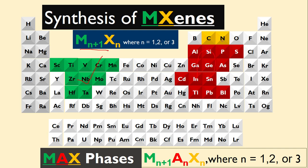This is the MAX formula. First we synthesize MAX, then we simply remove this A using different methods, but here we will only talk about the etching method. Once we remove this A layer, we get MXene.